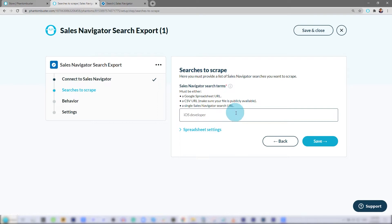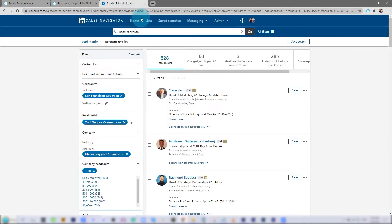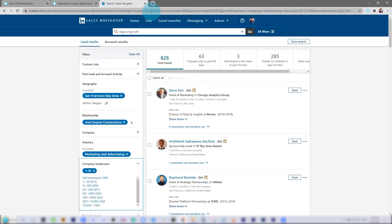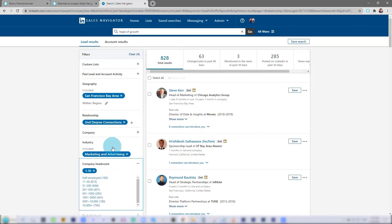Here is where I want to input the search URL for my Sales Navigator Search. I've already typed out a search using filters in Sales Navigator for Head of Growth in San Francisco Bay Area that are my second-degree connections in marketing and advertising and for companies that are 1 to 10 employees.